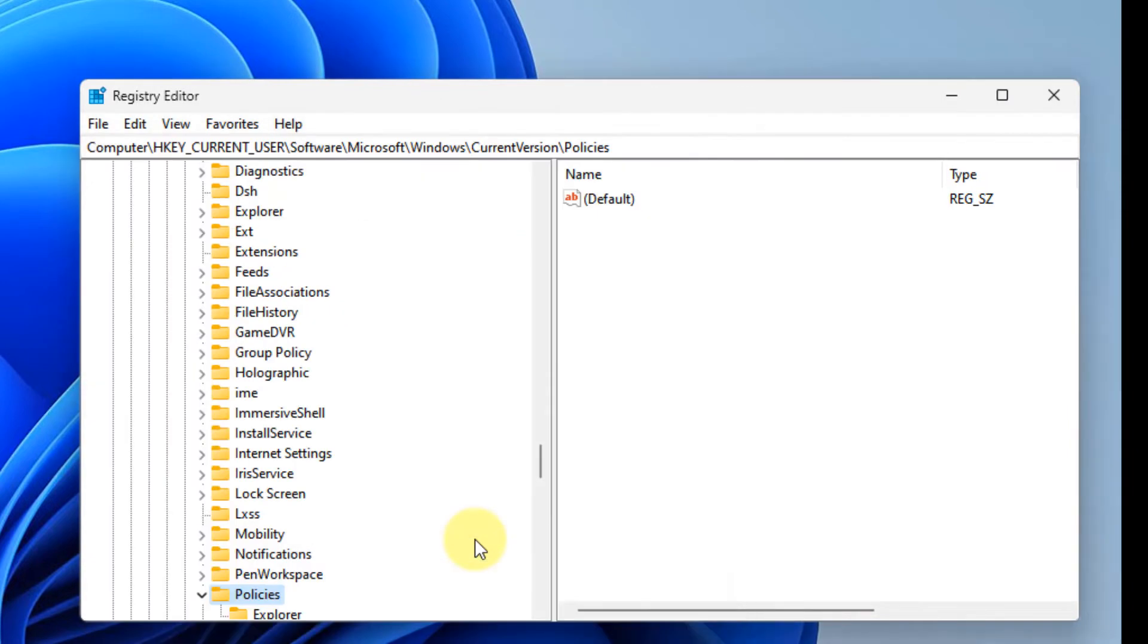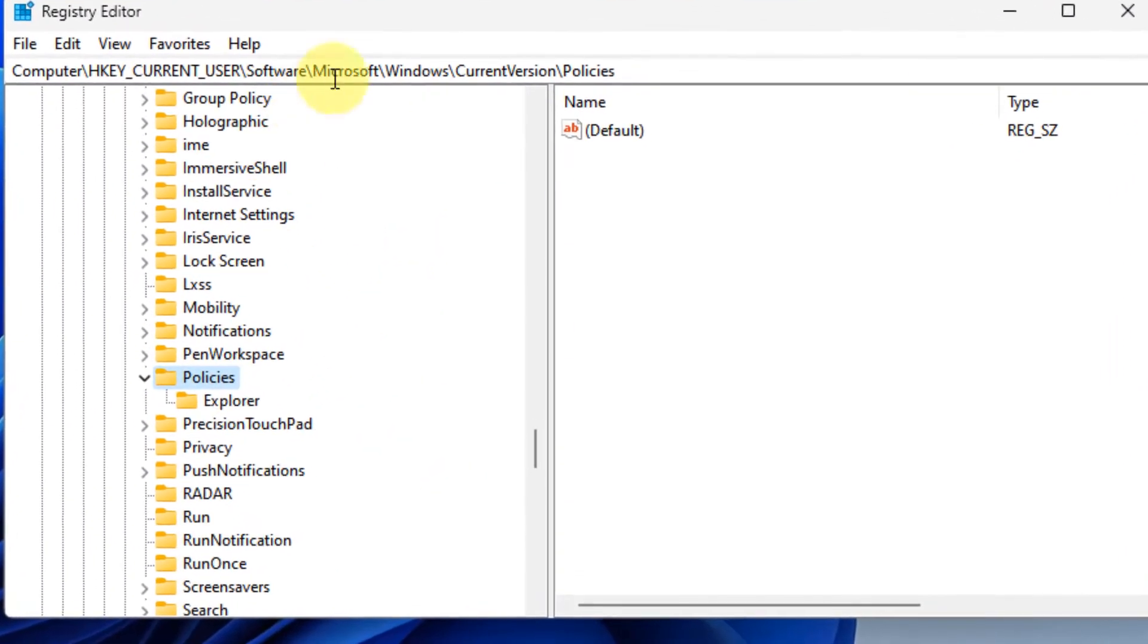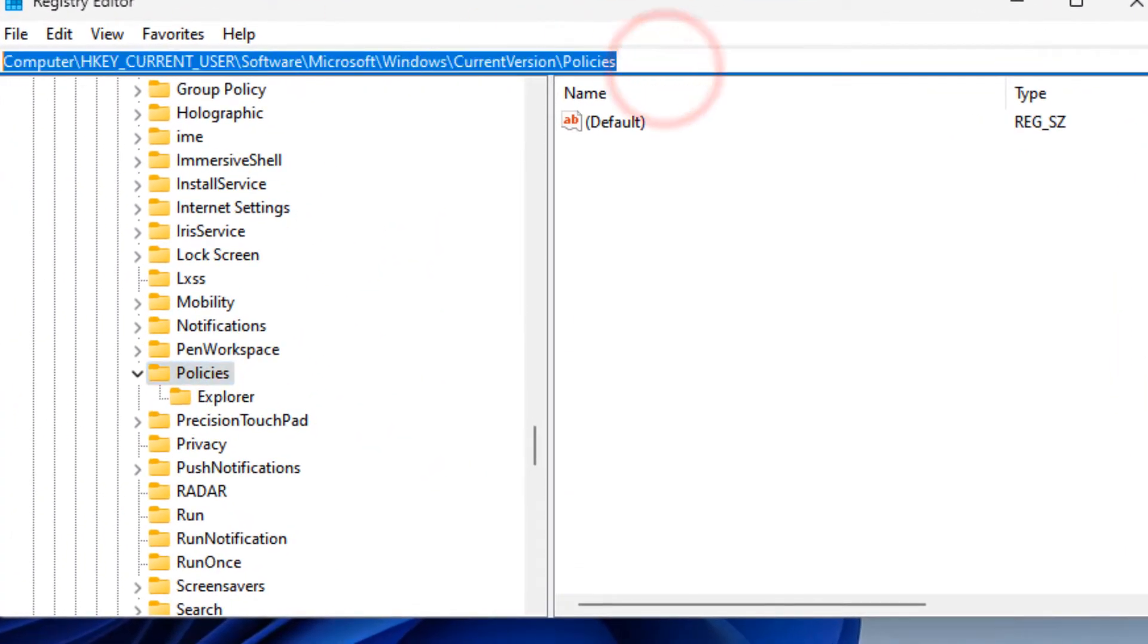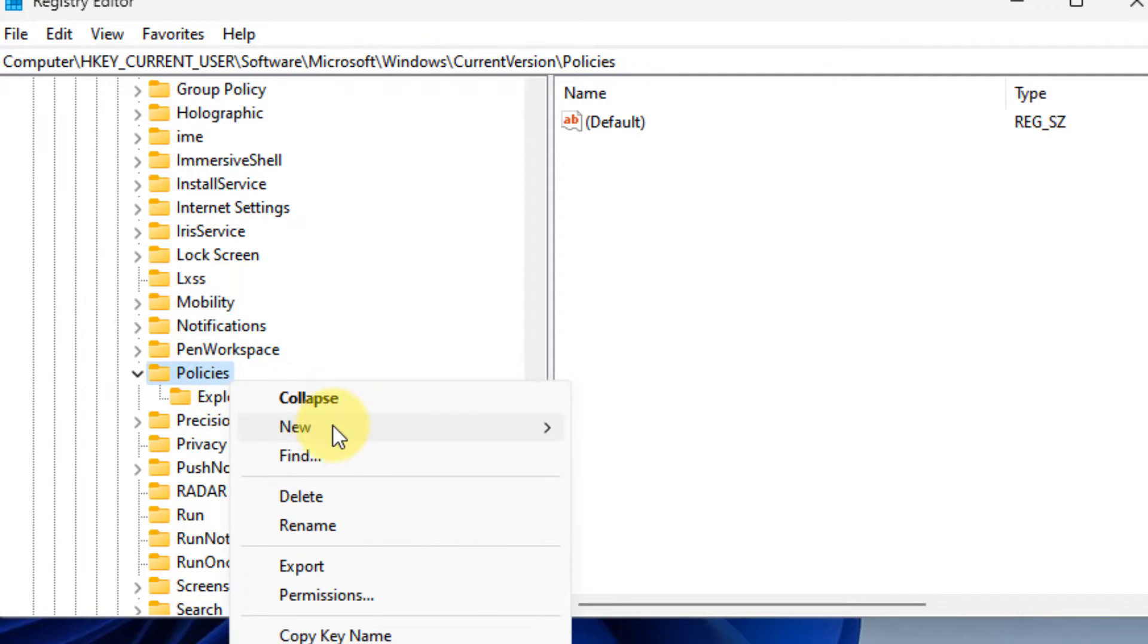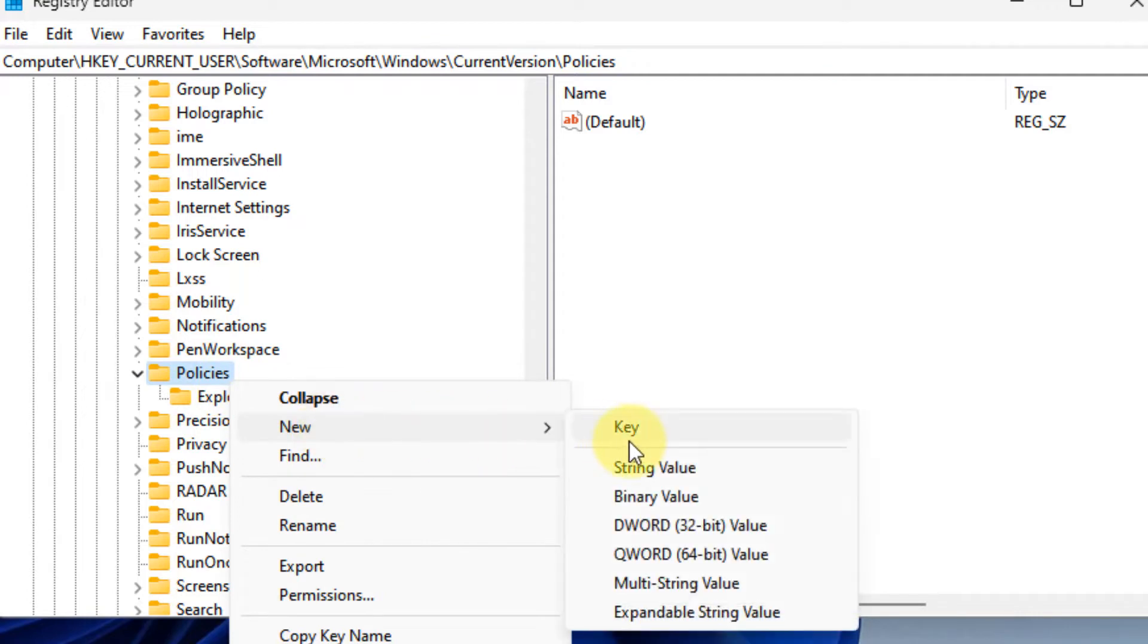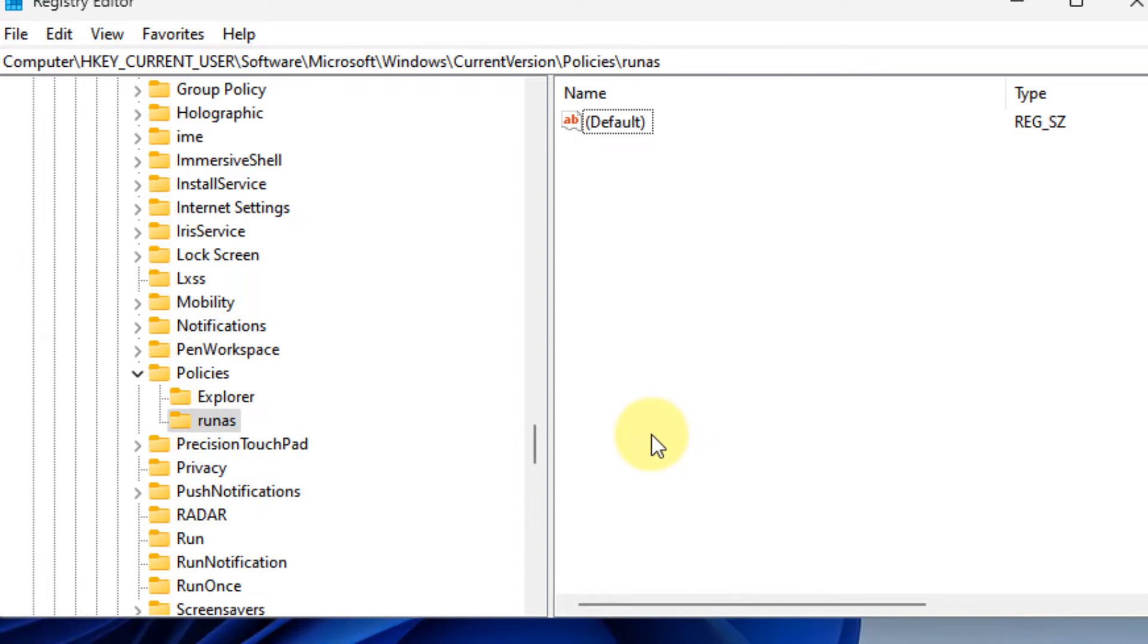Now once you have taken the backup and you are here, what you have to do is right-click on Policies, choose New Key, and name it as 'runas'.